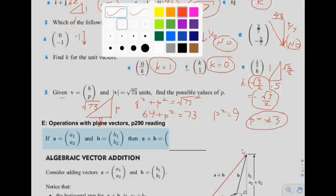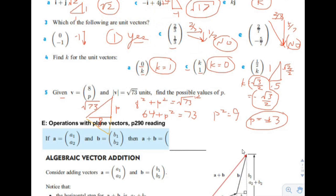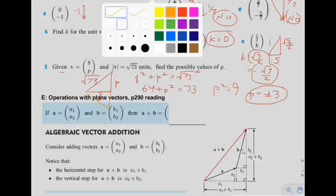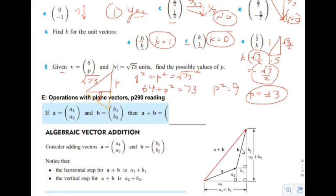So it could be a triangle above the x-axis or below the x-axis. Section E: operations with plane vectors. Vector a equals (a1, a2), vector b equals (b1, b2). If you're going to add a plus b, all you have to do is add the two x components together and add the two y components together, and that gives you a new vector.